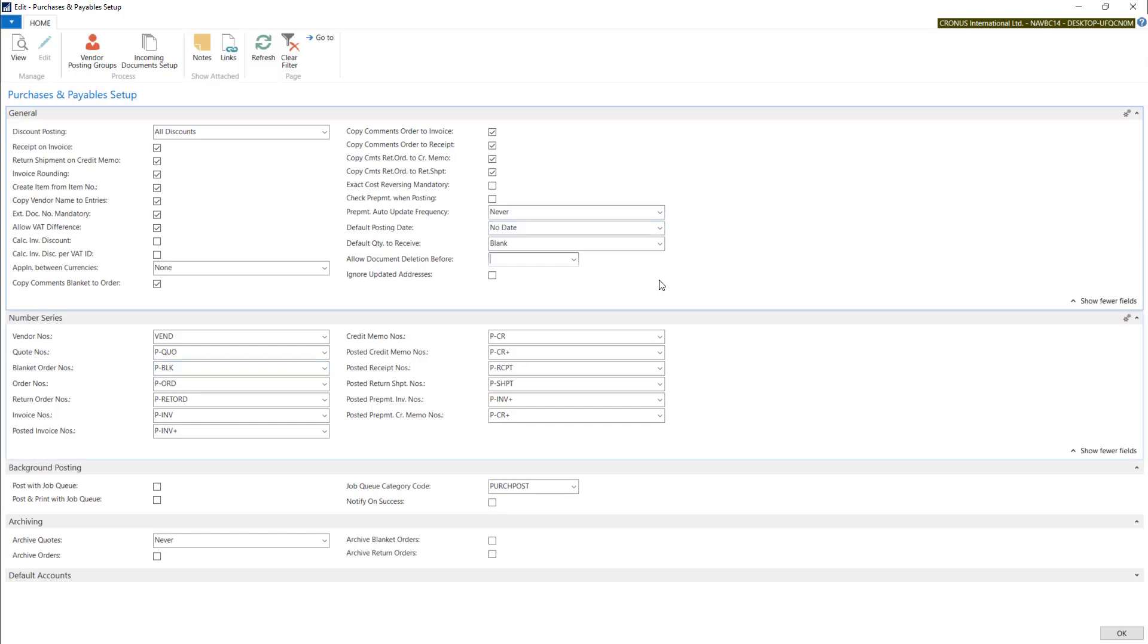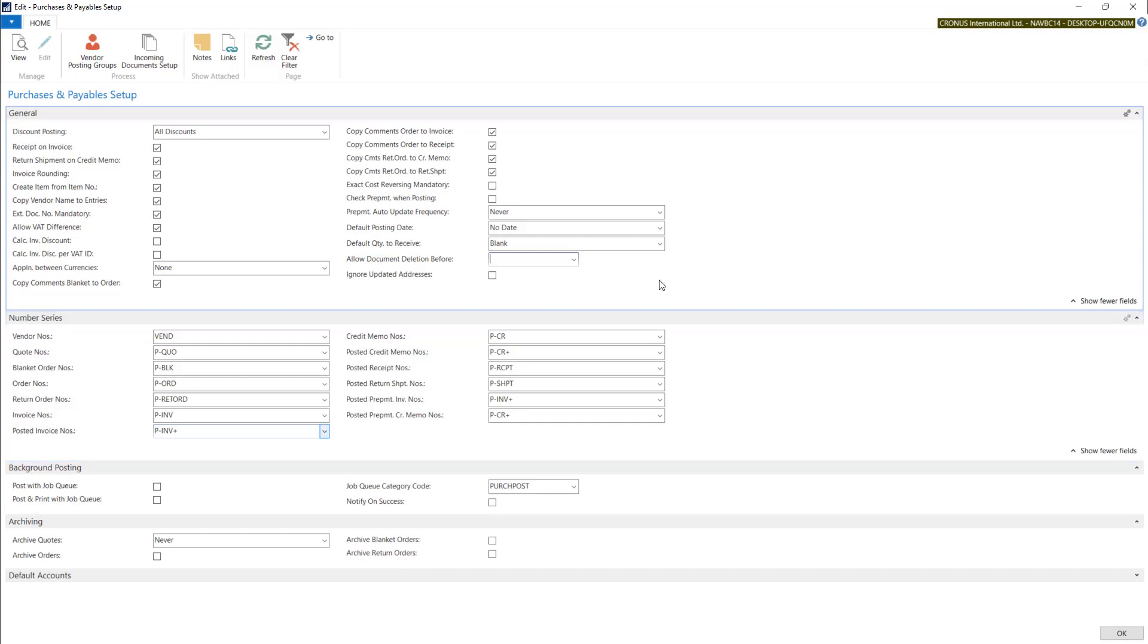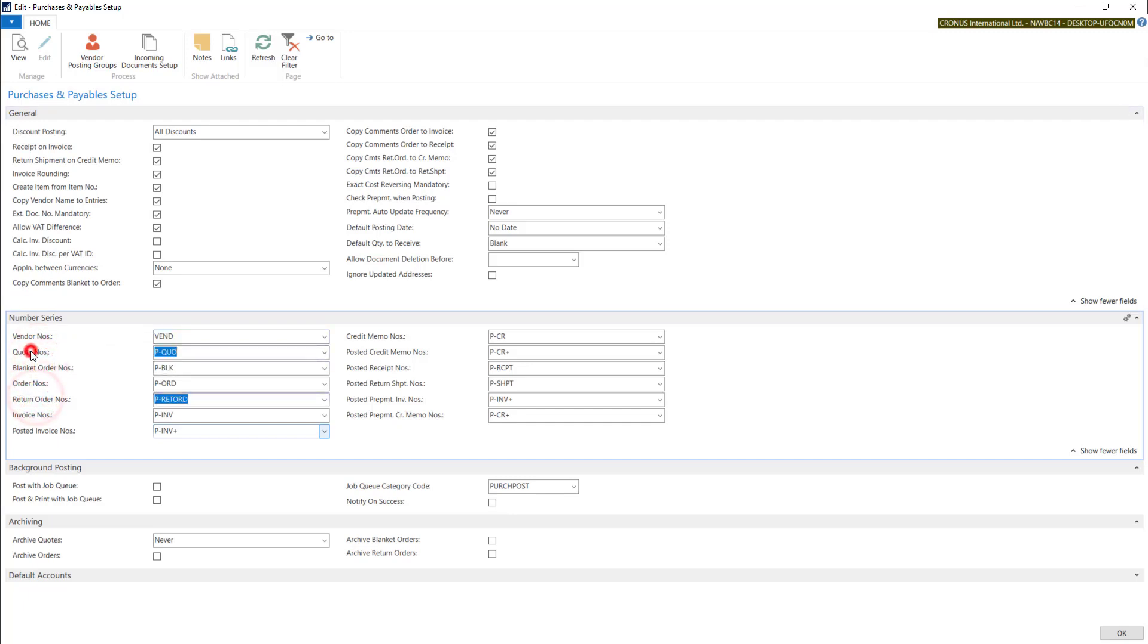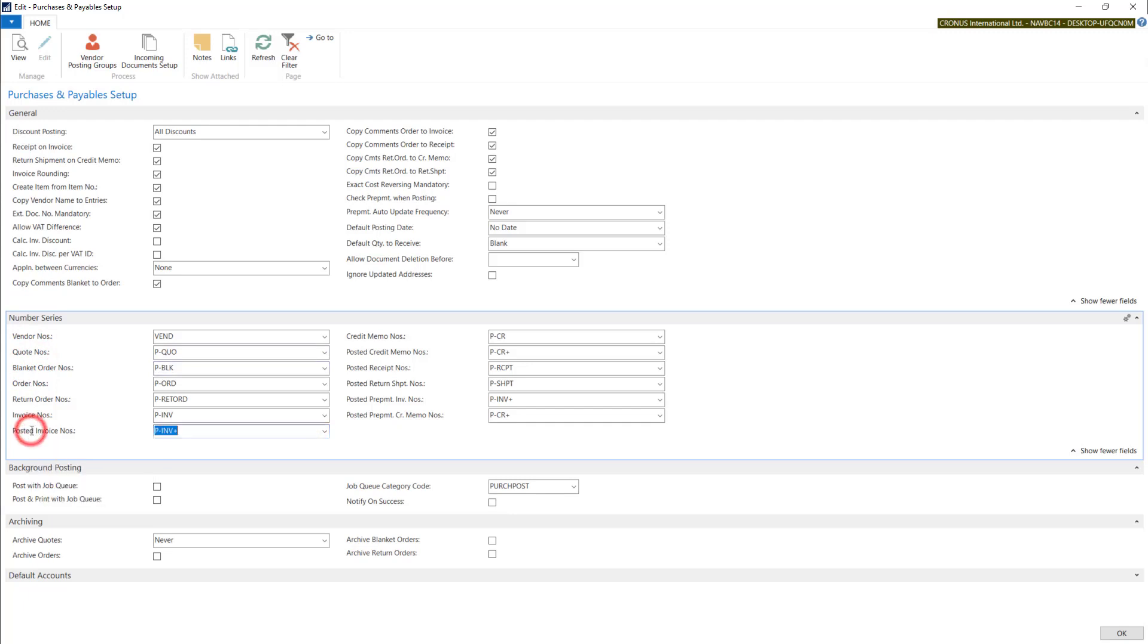On the next tab, you will find all the numbering series connected with the purchase module. You will find vendor numbering series, some pre-posted documents like quotes, blanket orders, as well as posted documents like posted invoices, credit memos, and so on.